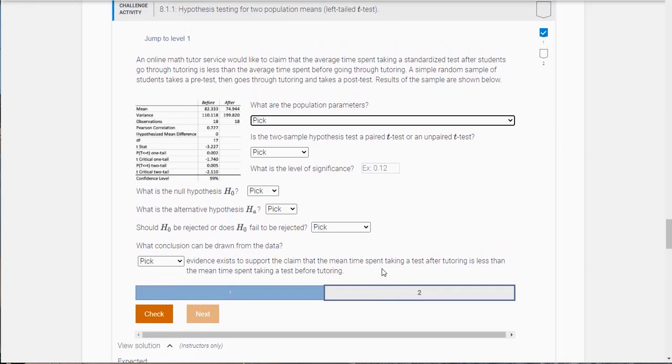So this one says an online math tutoring service would like to claim that the average time spent taking a standardized test for students who go through tutoring is less than the average time spent before going through tutoring. So what they're saying here is when you take a test, if you go take tutoring, the average time it's going to take you to complete that test is going to be less.